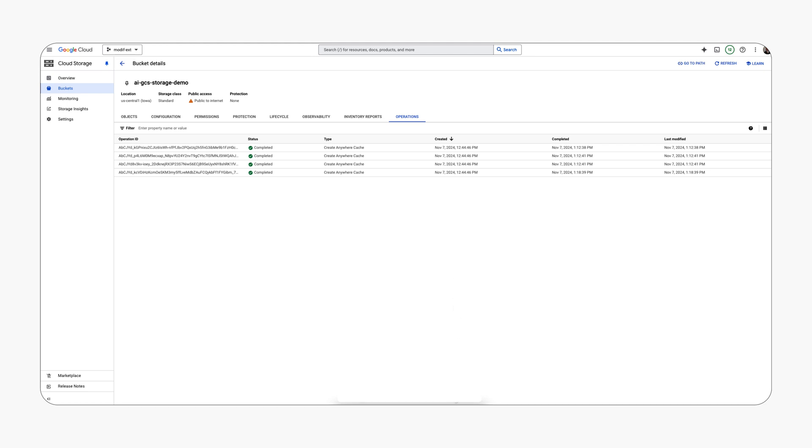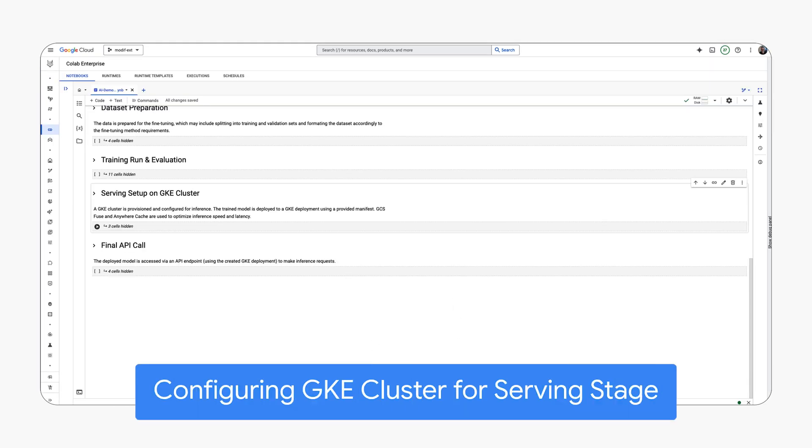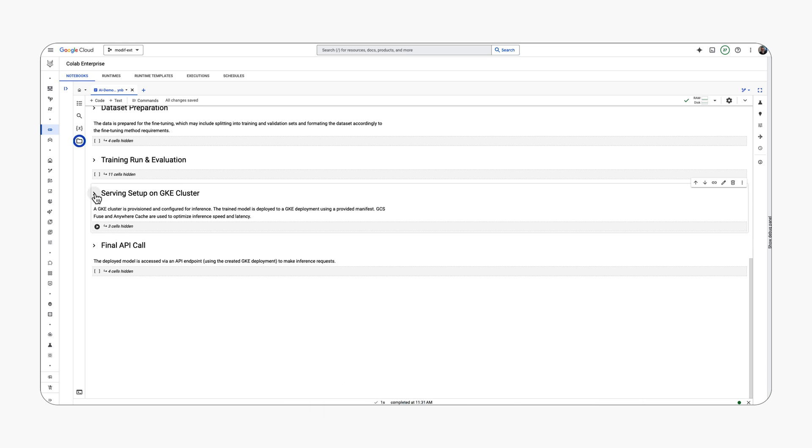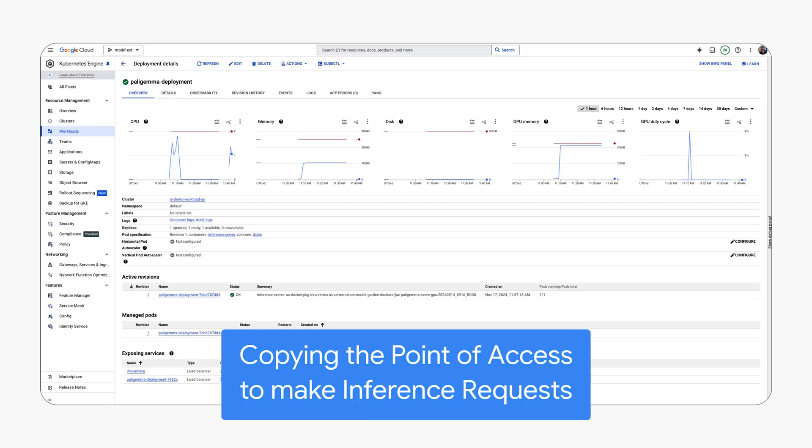For serving we configure the GKE cluster. The point of access is copied for later serving requests.